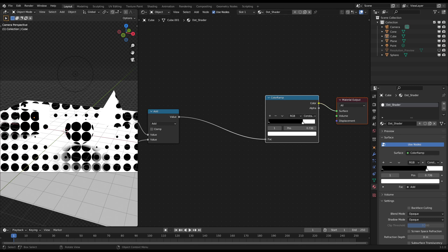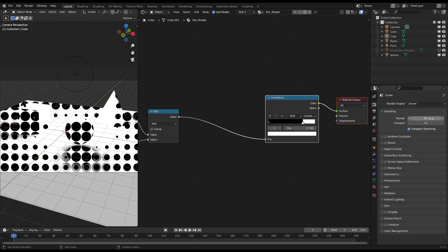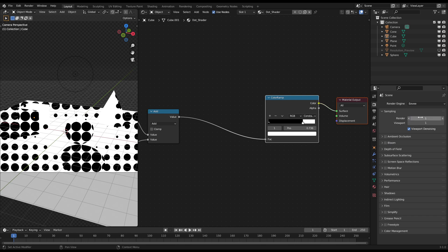That's because they get computed several times. We can fix this by going into the render tab and changing the sample count to 1. Now the edges are very hard.